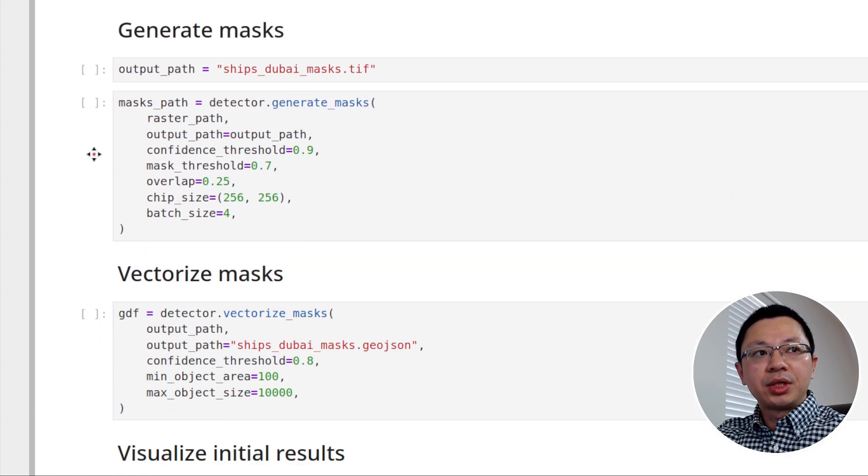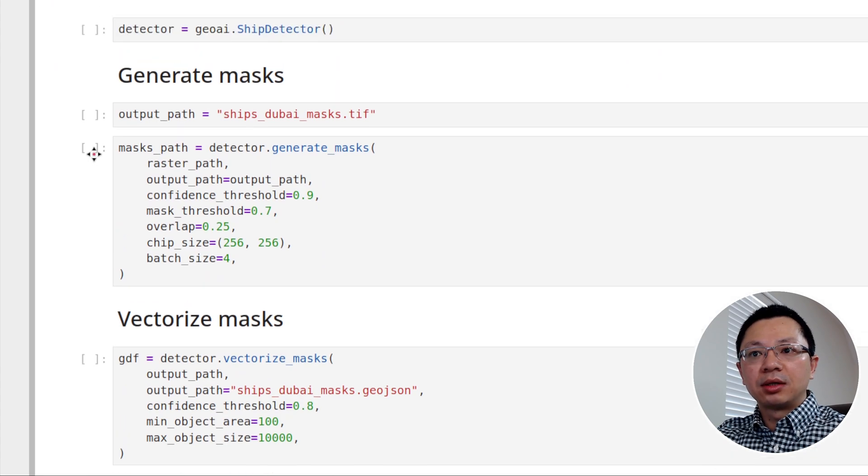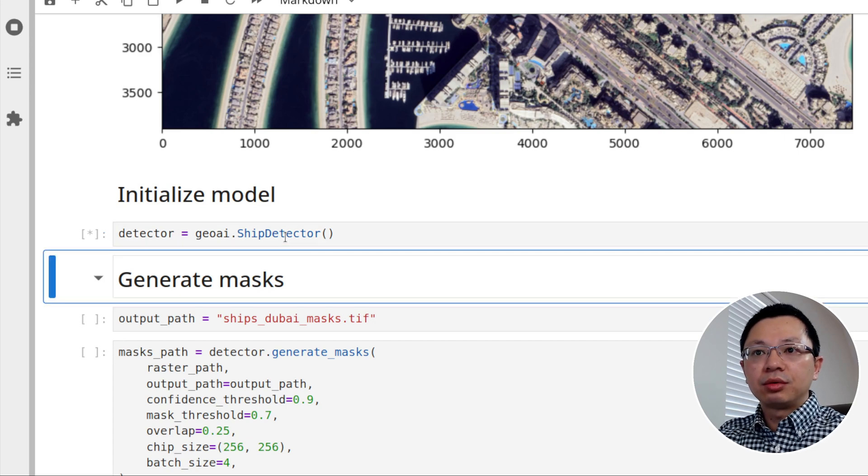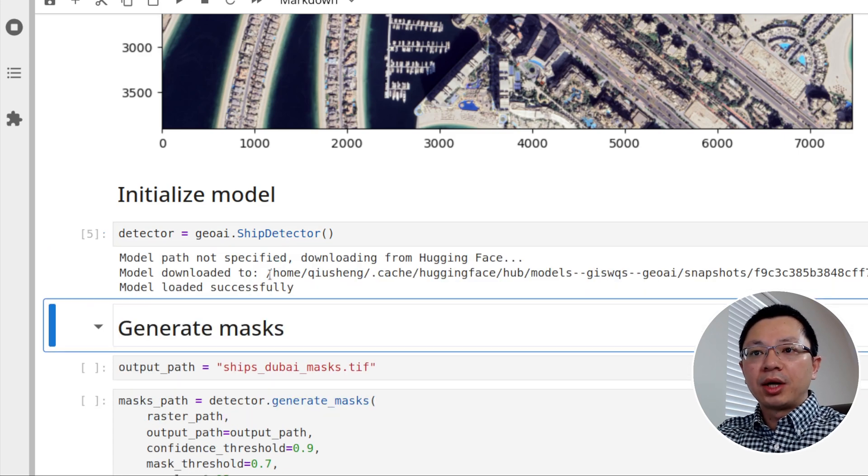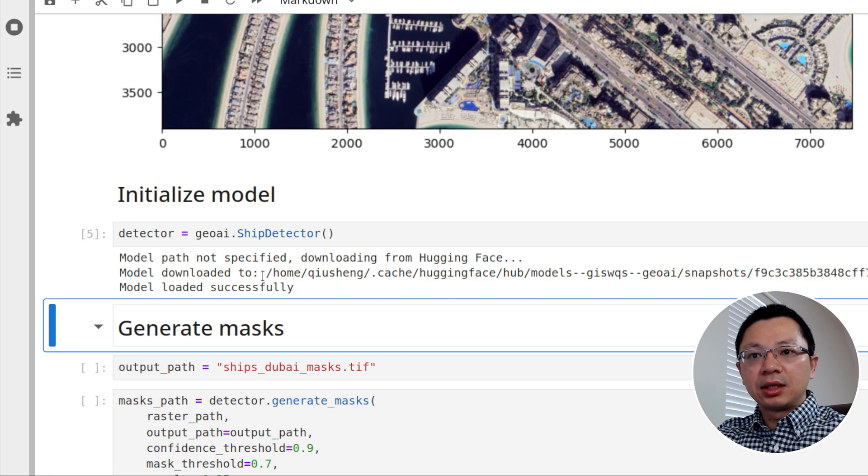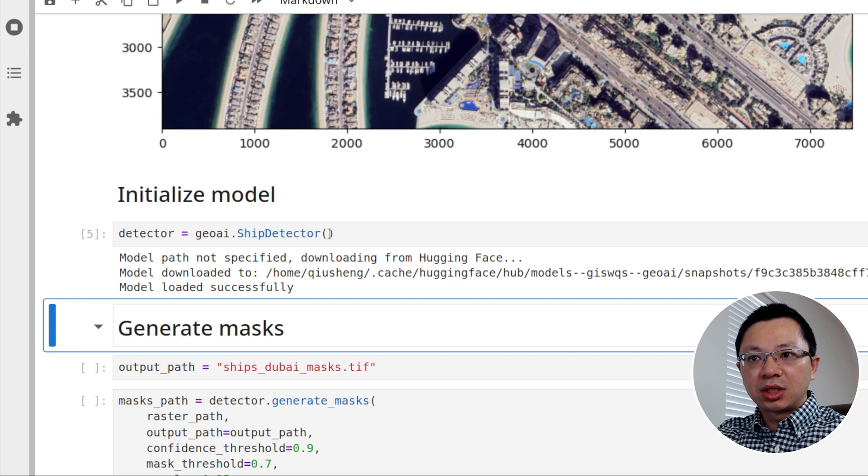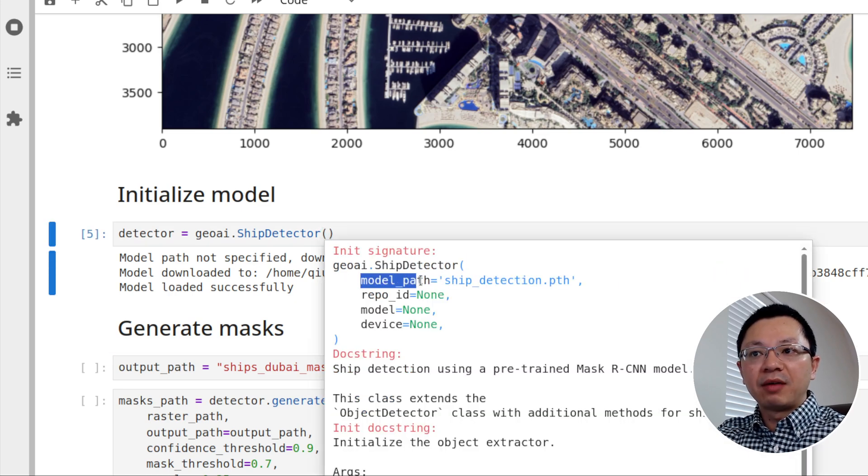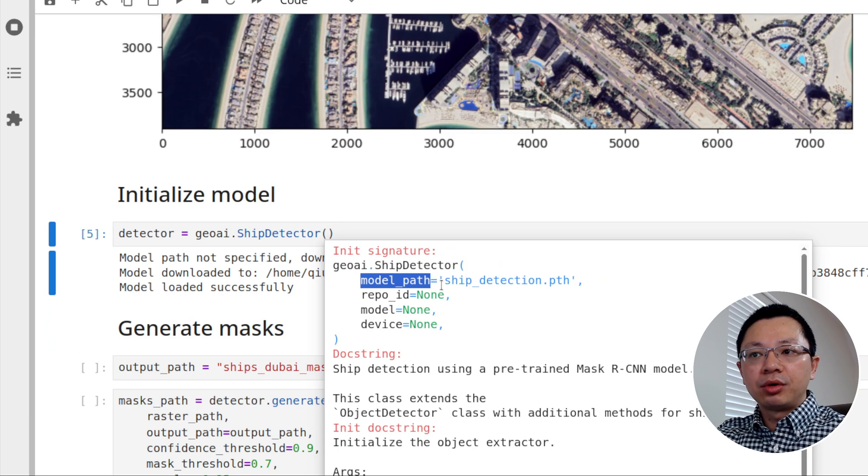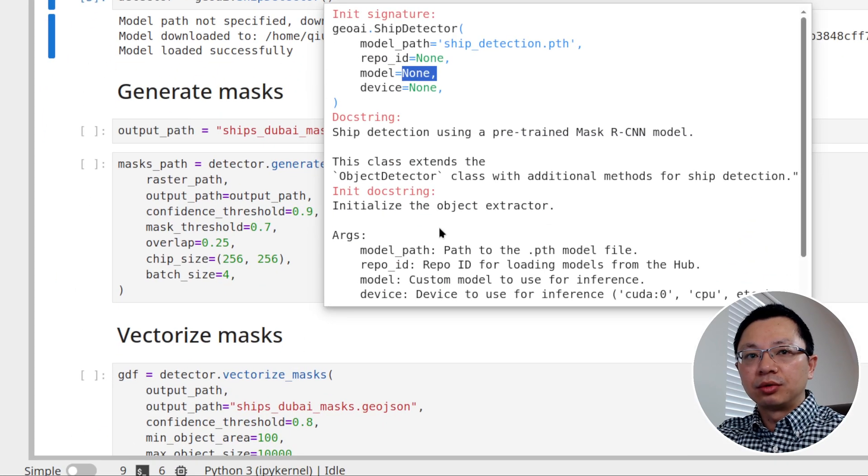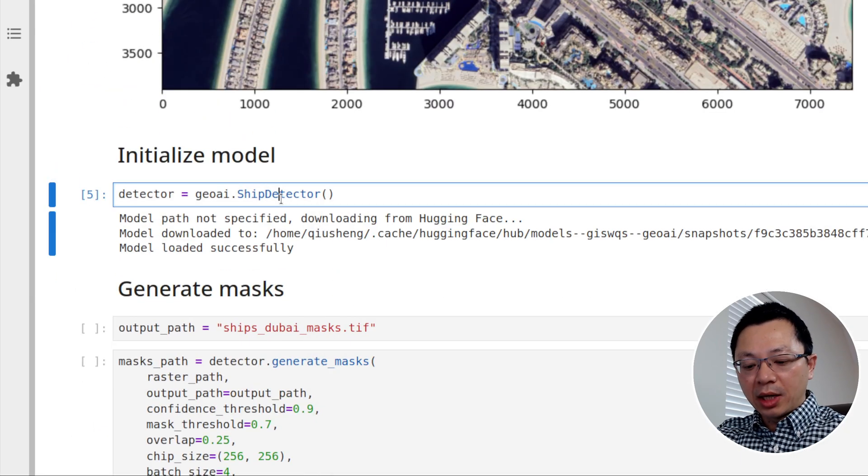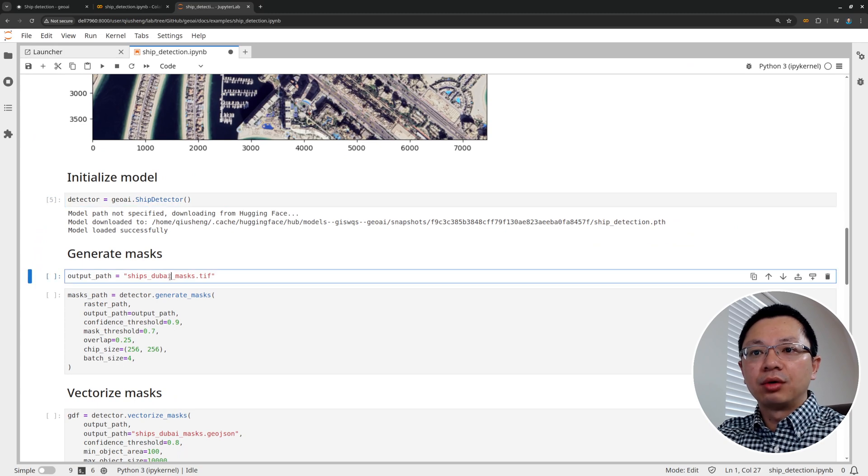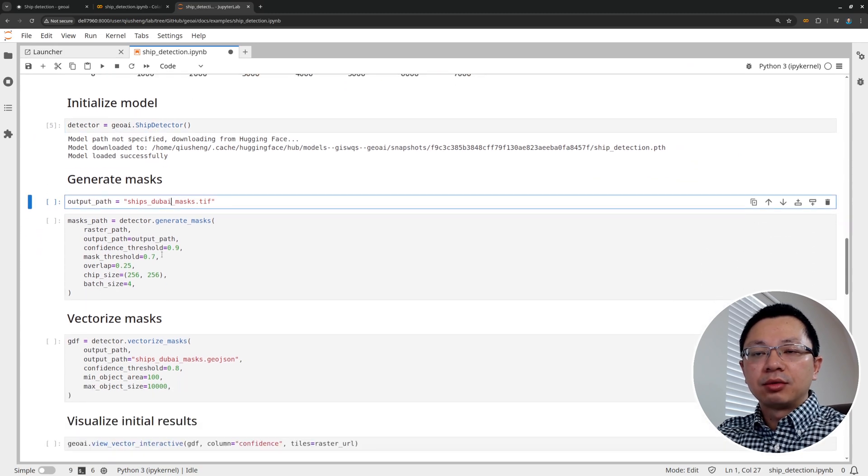And once we have this, now we can start doing the ship detection. So the first step is to initialize the model. You just run it and it's going to download the model from Hugging Face. If it already exists, then it's going to use the one on local computer. So you can specify the model path. If you already have your own ship detection model, you can load it here. And then you can also specify the custom model to do the inferencing. So just one line of code. Now we have this model.